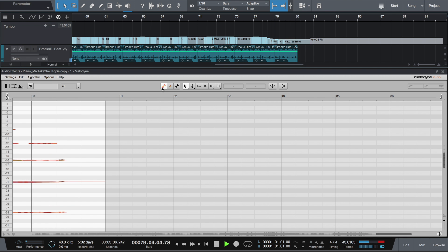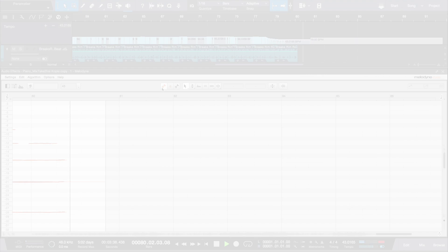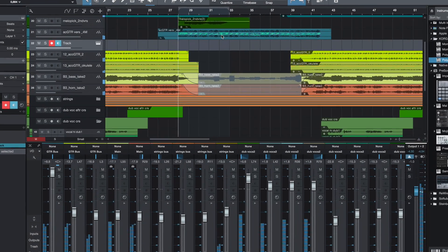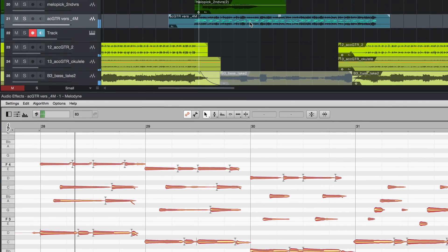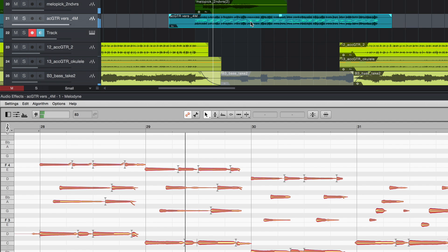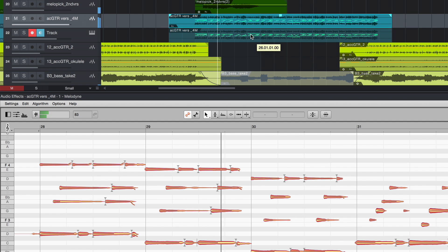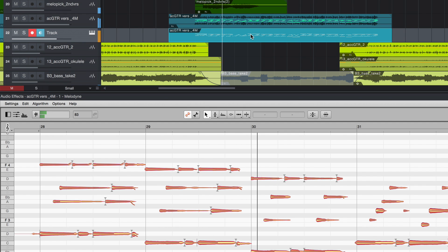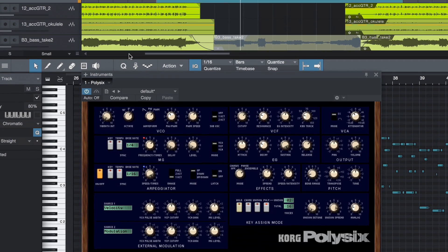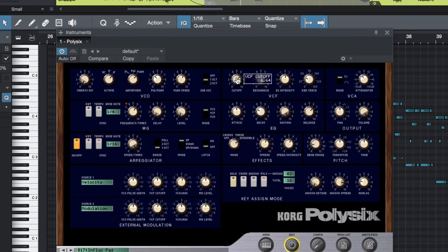Quite independently of such tempo tricks, the DAW, thanks to ARA support, also offers perfect audio to MIDI. Just drag a Melodyne part to the synthesizer track. Here, for instance, I'm doubling a guitar with a synth pad, which immediately gives me further options, for a remix perhaps.